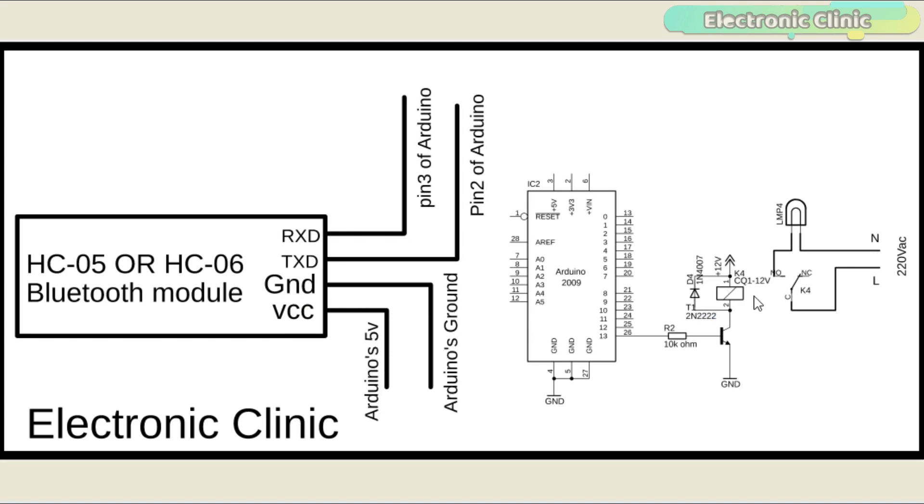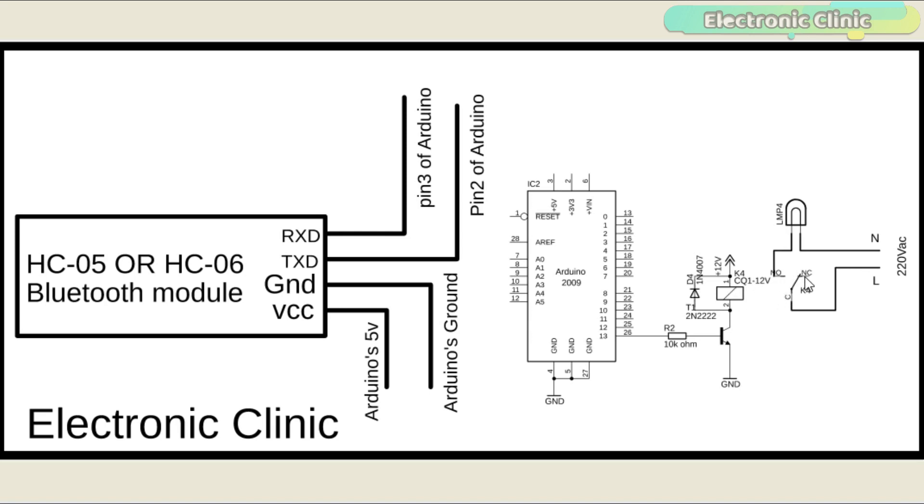A 12V SPDT single pole and double throw type relay is used to control the AC load. This relay has a total of 5 pins. Out of these 5 pins, two are the coil pins, common, normally open, and normally closed.